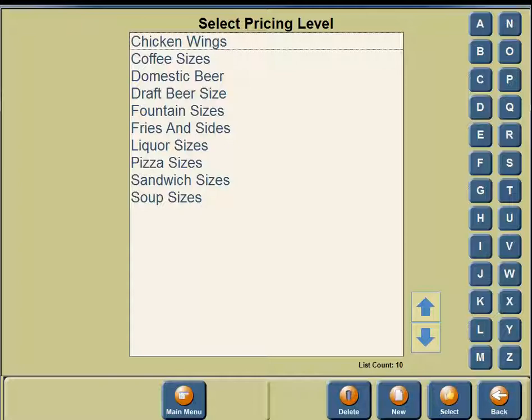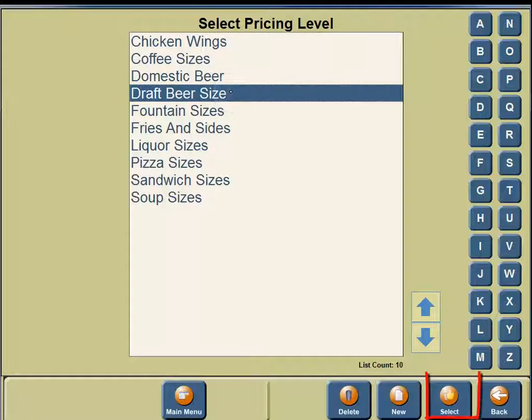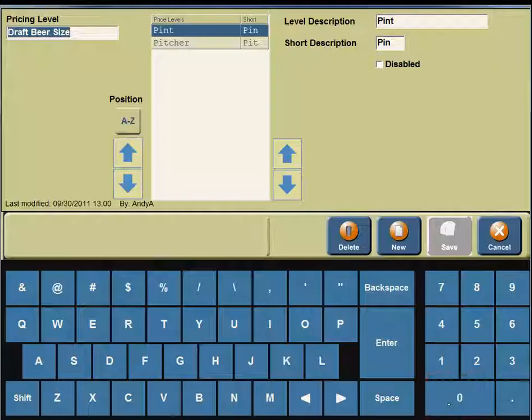The only time you will create a pricing level is when you are offering your menu items at different sizes. For example, we're going to click on Draft Beer Sizes. On the bottom portion of your screen, you're going to see a button for Select, so click on the Select button.